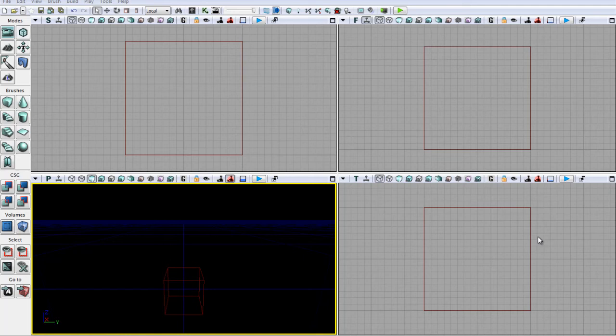Hello and welcome to your fourth UDK tutorial. In this tutorial we're just going to go over creating and changing shapes.